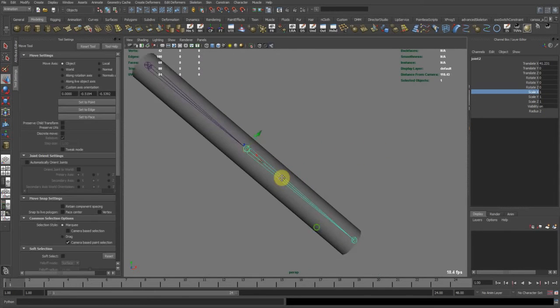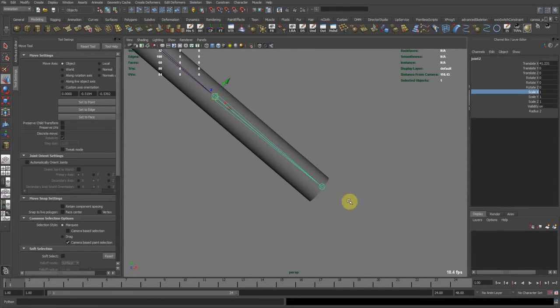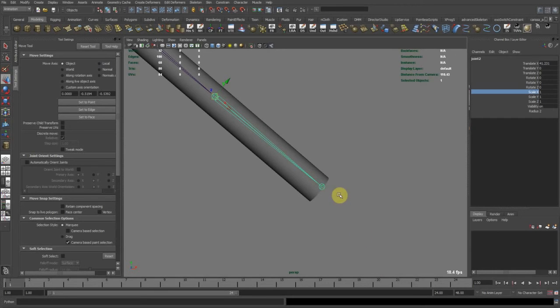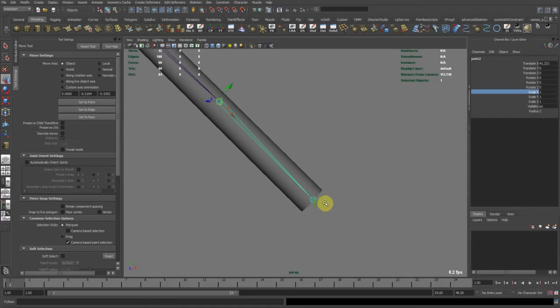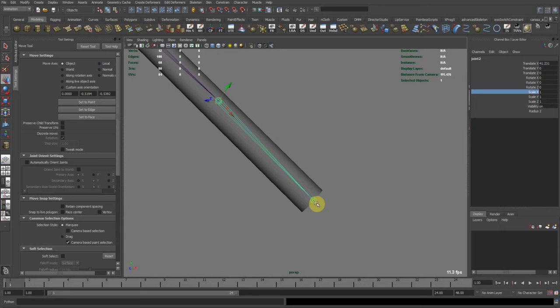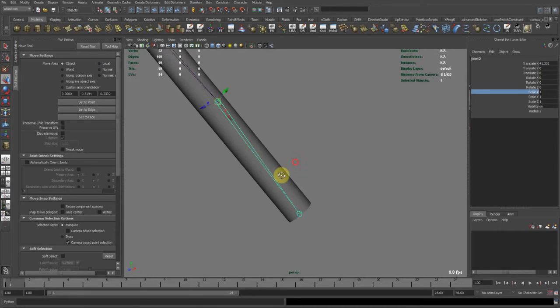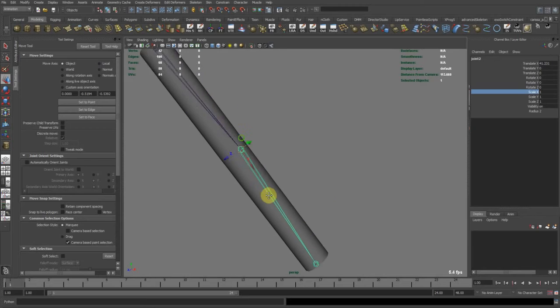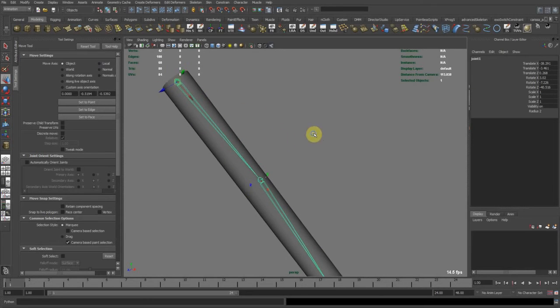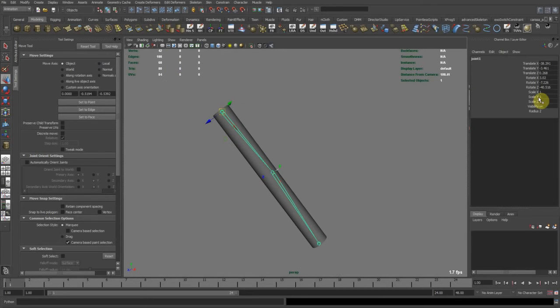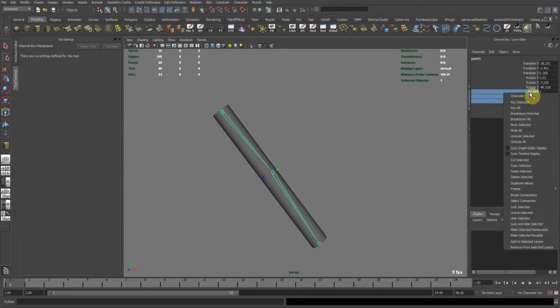Otherwise you're going to have weird results with joints down the line, because the matrix scale is going to be offset, and you'll find yourself, you'll find your Maya sometimes adding a transform node over the joint in order to compensate that scale offset.